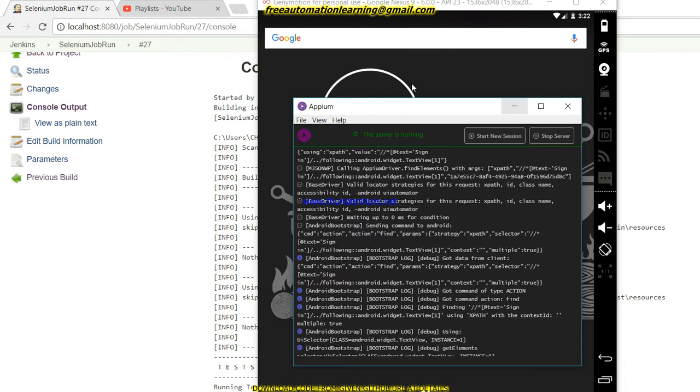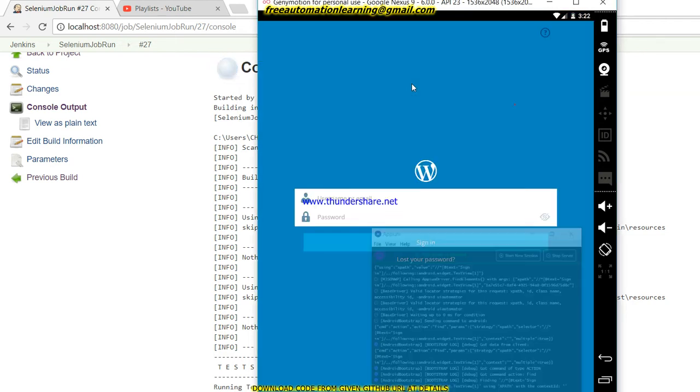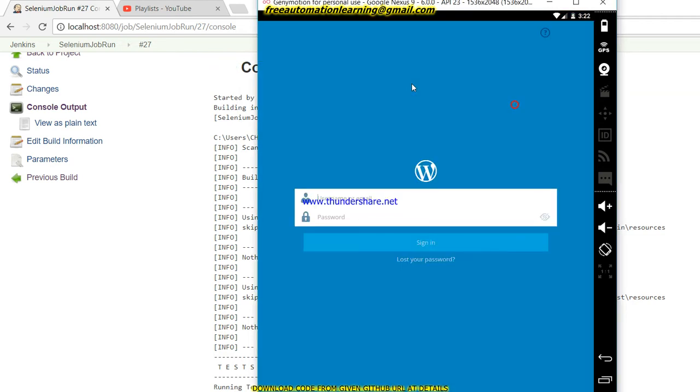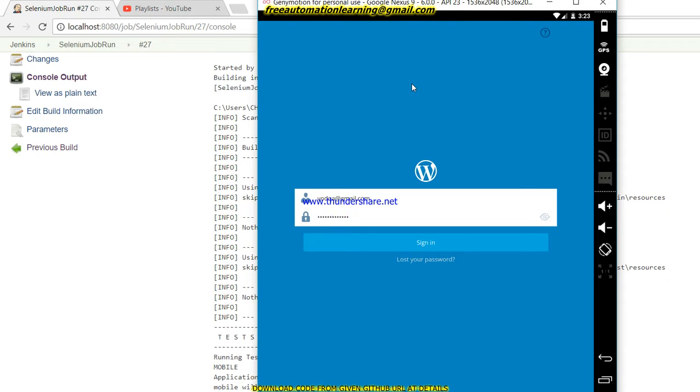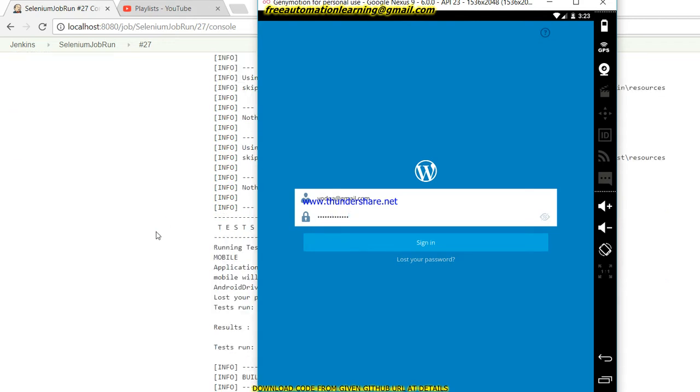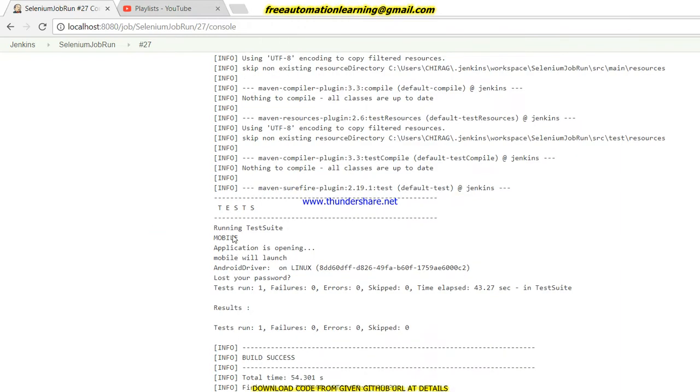You can see that it's launched. Now it will enter username and now it will enter password. If we see the Jenkins job, you can see my test script has passed.